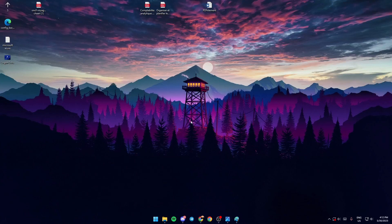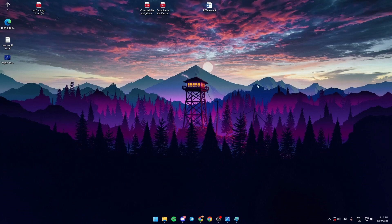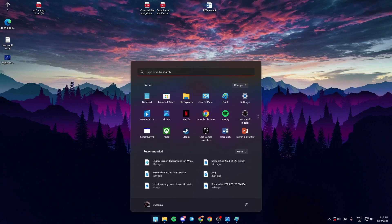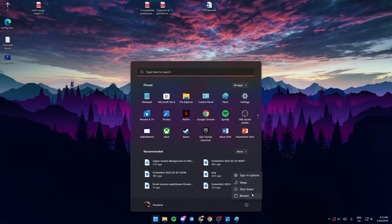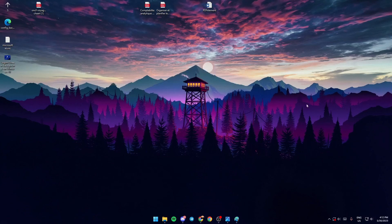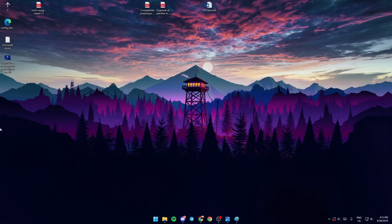Once you're in safe mode, go ahead and click on the start menu, go to this button here, and click on restart. Once your PC is restarted, your problem is going to be fixed.